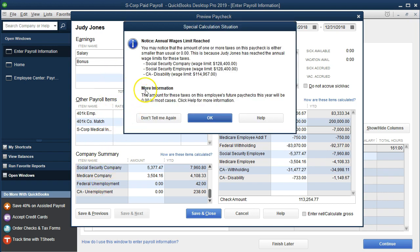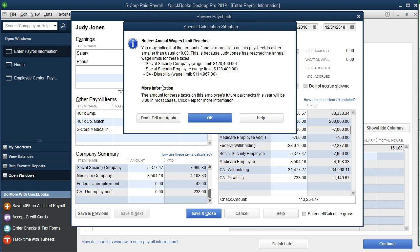One of the reasons we want to enter a large bonus here is because you'll notice a message: the amount of one or more taxes on this paycheck is either smaller than usual or zero. This is because Judy Jones has reached the annual wage limits for those taxes. The social security limit for 2018 was $128,400. So now she's making over that amount and therefore there's going to be a cap at $128,400. We also have the California disability — but we're going to focus mainly on the federal taxes.